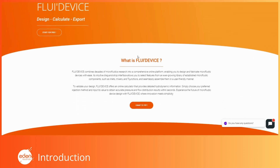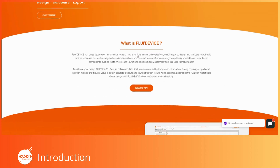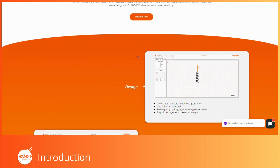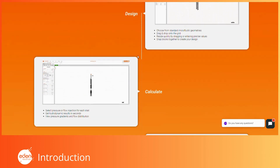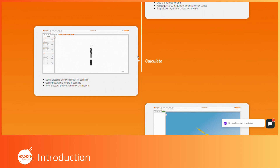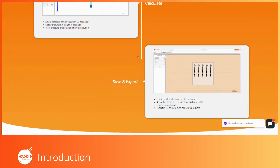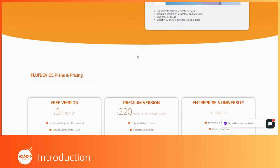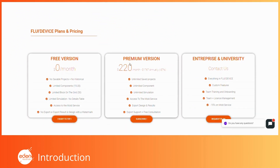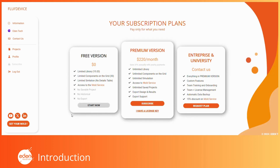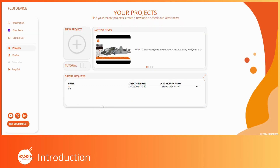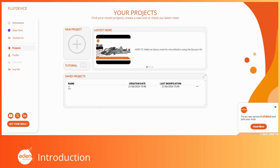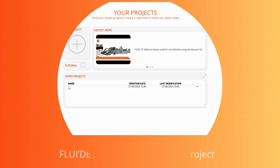Hello and welcome to this tutorial video on how to fully utilize FluiDevice, a product developed by Eden Tech. FluiDevice is an all-in-one online platform that helps you sketch your microfluidic designs, validate them with computational models, and export them as 2D or 3D files for microfabrication. Thanks to its user-friendly interface, you can accomplish all this in just a few minutes. Follow this tutorial to make the best use of all its functionalities.